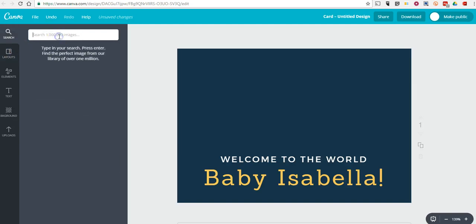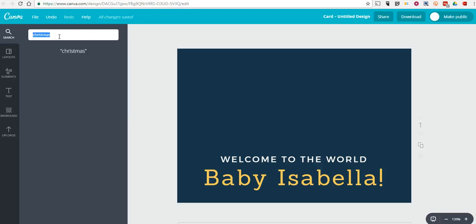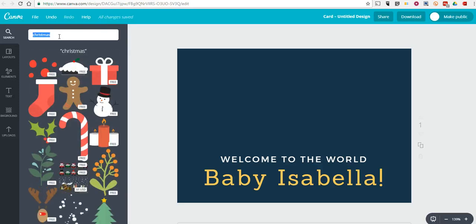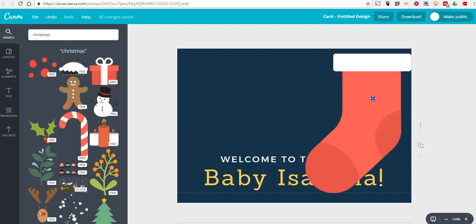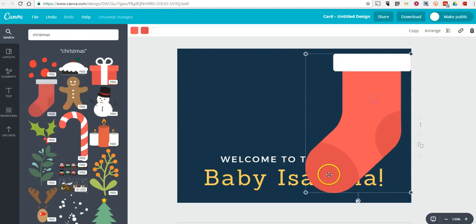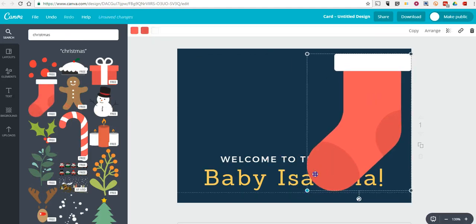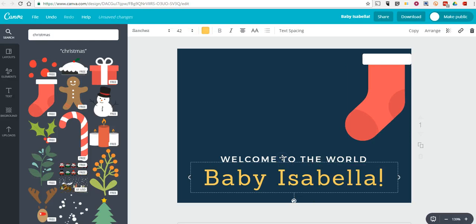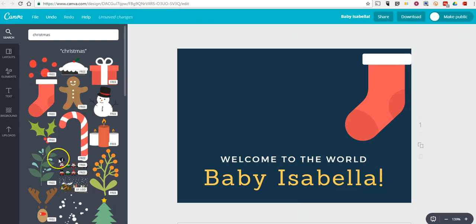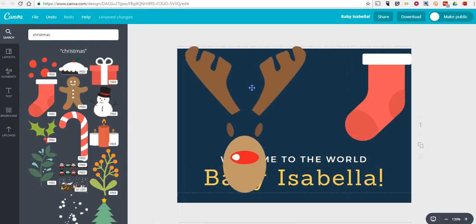And in its place, I'm now going to put in some holiday themed things. Maybe I want to put in, I'm going to search for Christmas. And I might put in something like the stocking over here. Then click and drag. We can put another element in just by clicking and dragging over again.